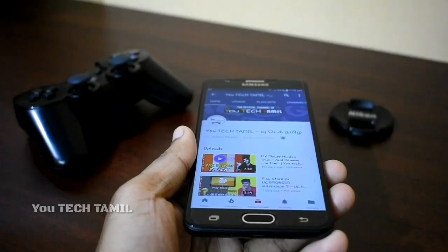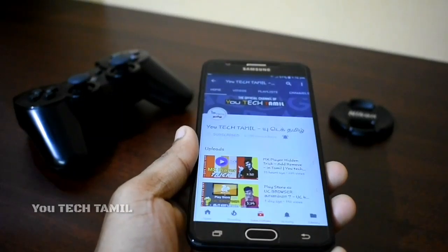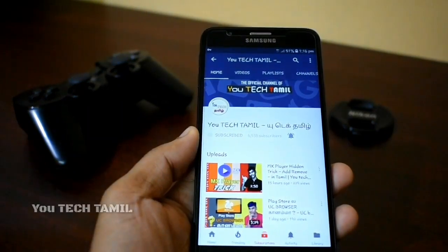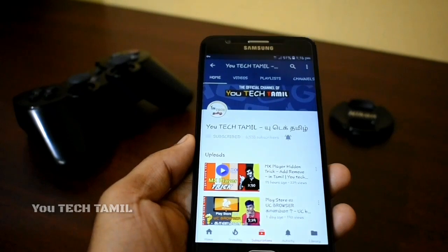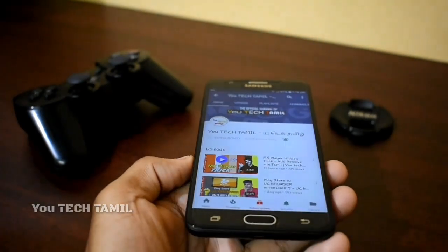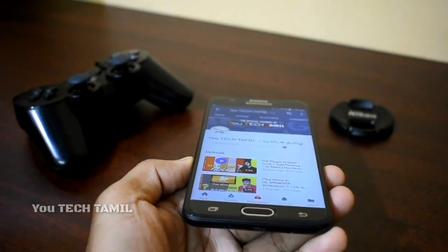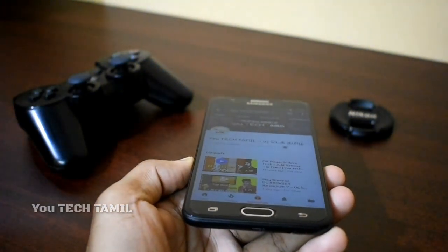Hi guys, welcome to Utec Tamil. My name is RK. We are going to see the top 5 coolest apps this month.